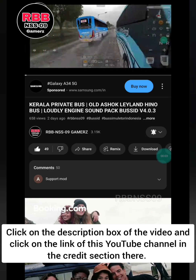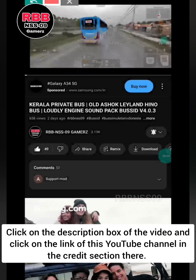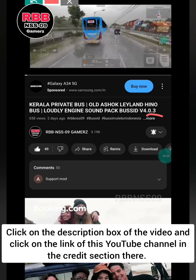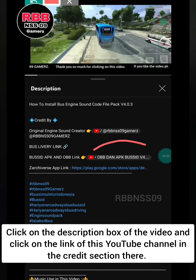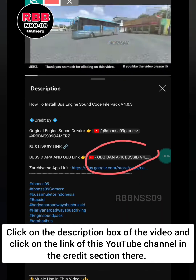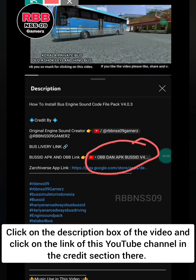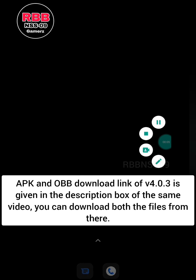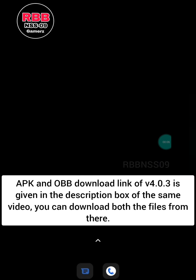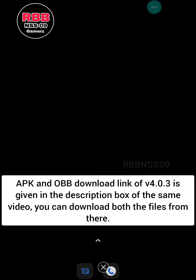Click on the description box of the video and click on the link of this YouTube channel in the credits section there. The APK and OBB download link for version 4.0.3 is given in the description box of the same video — you can download both files from there.